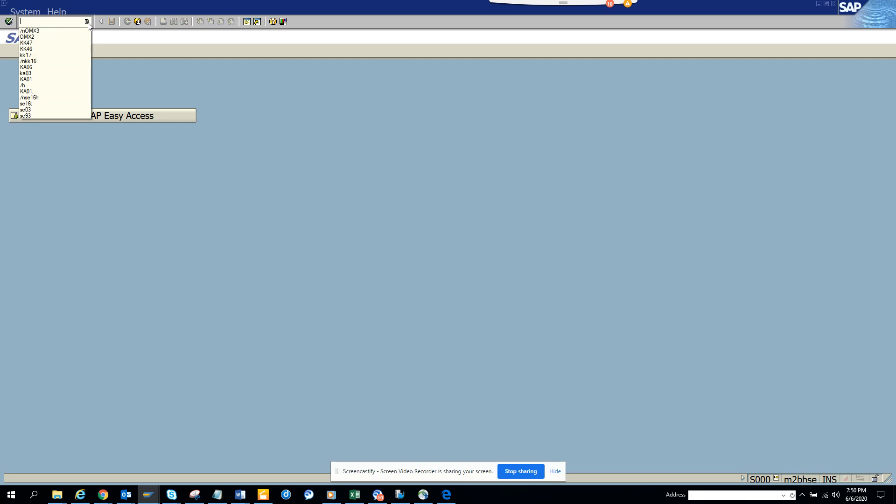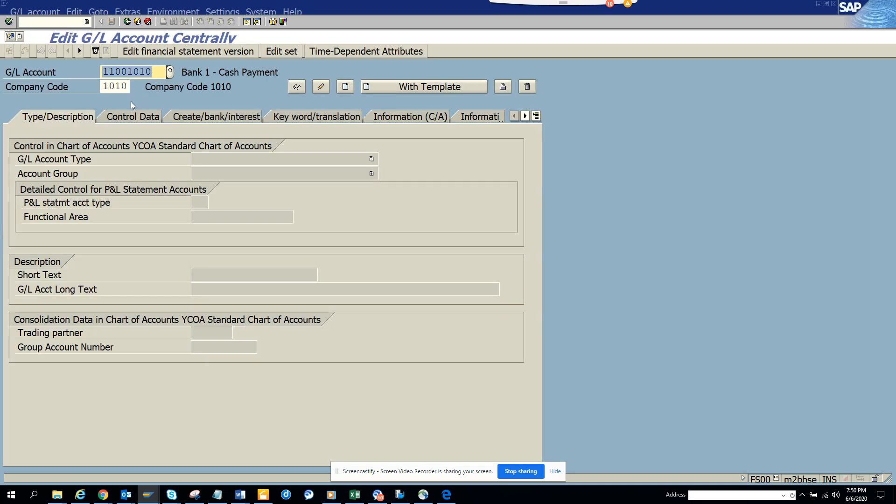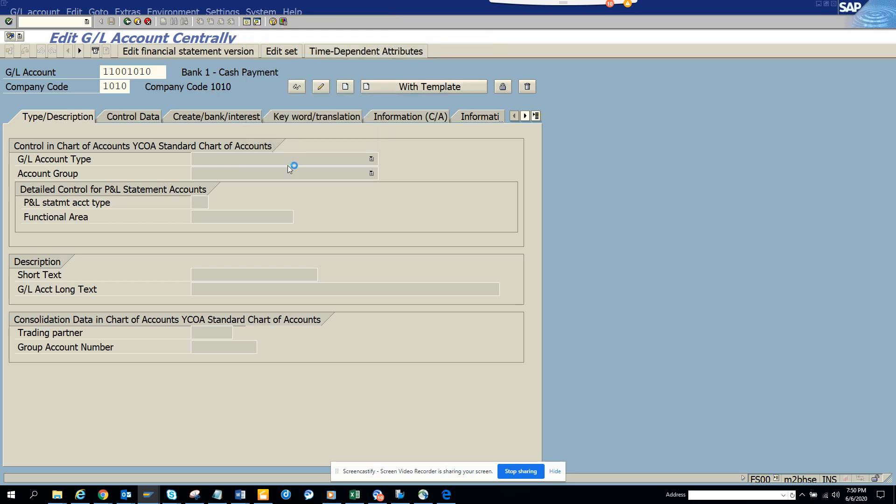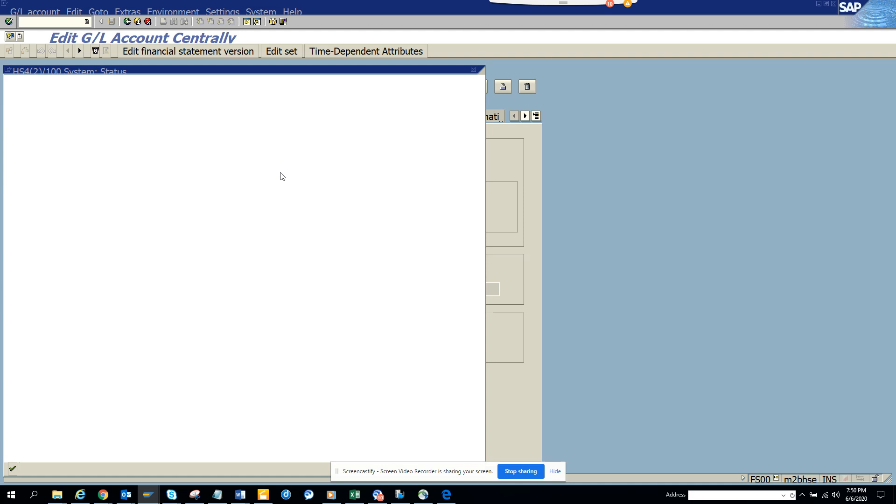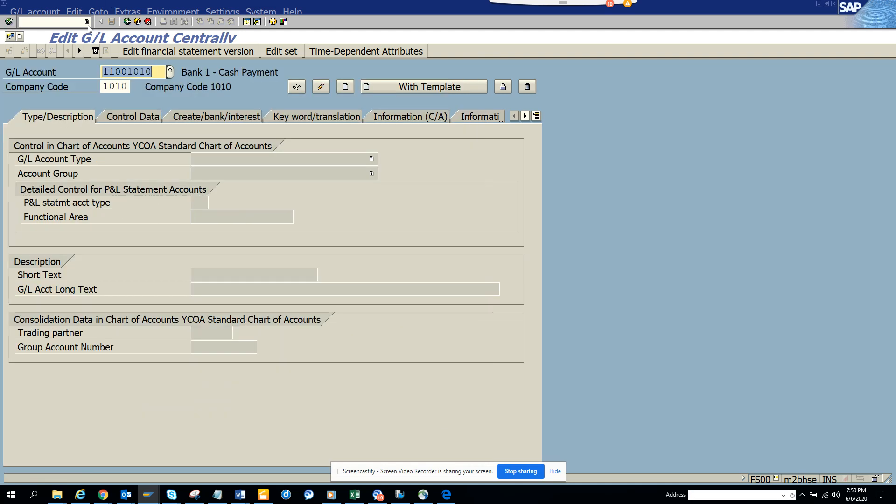So you have this transaction code called KA01 for creating GL account for whatever controlling or things. If you see at the end, this T code has been decommissioned and the new T code is FS00. So this happens for both KA01.